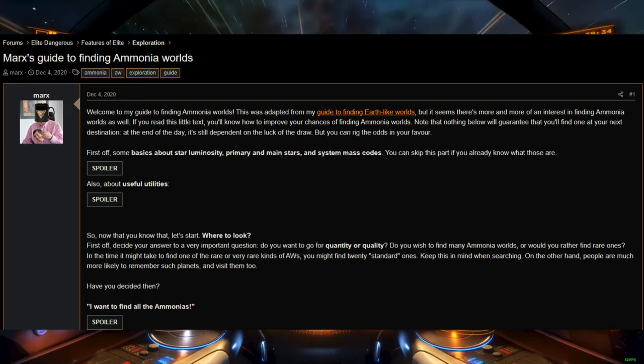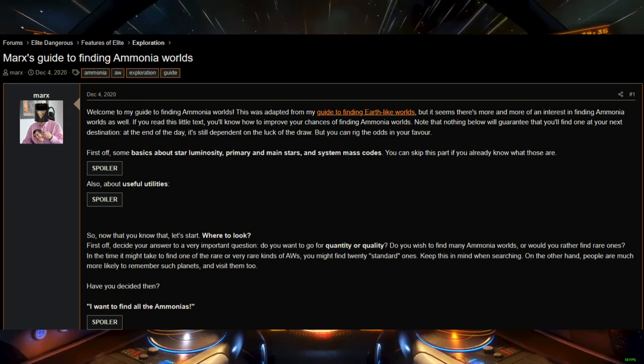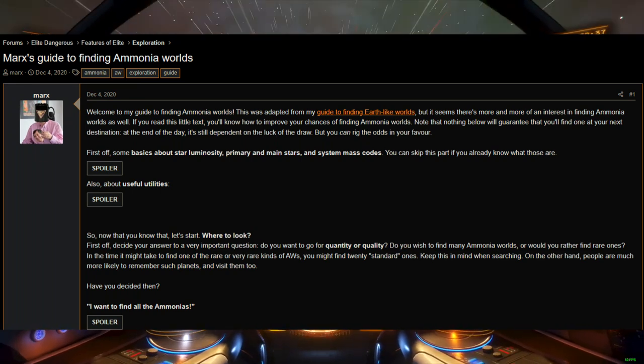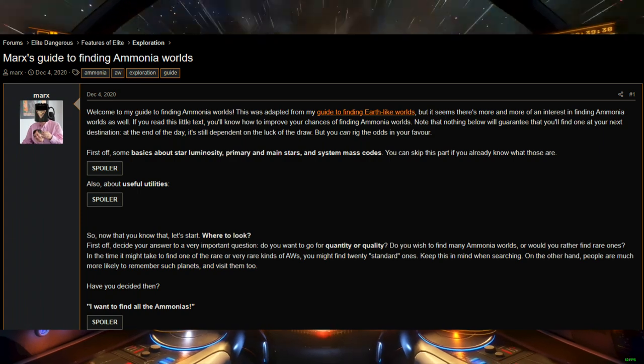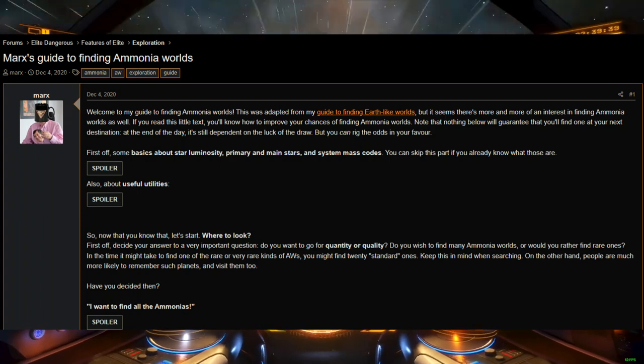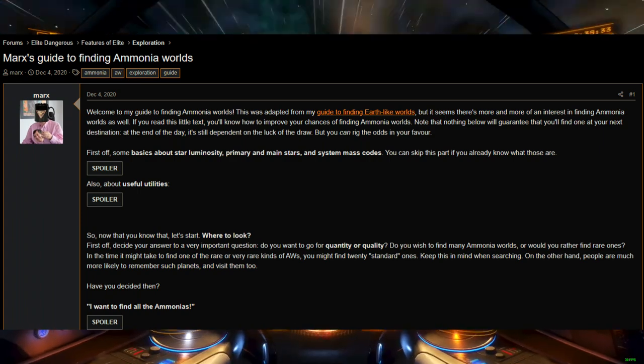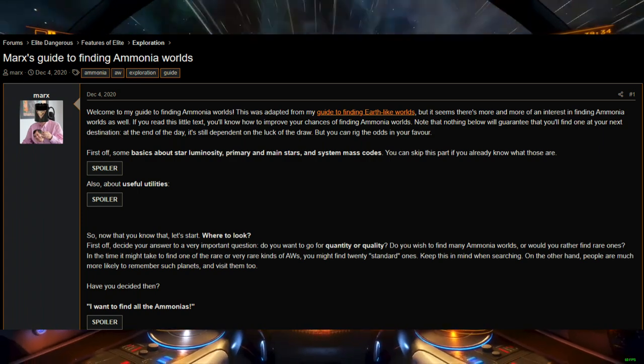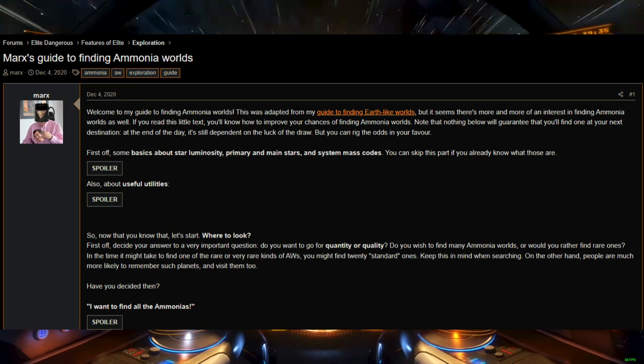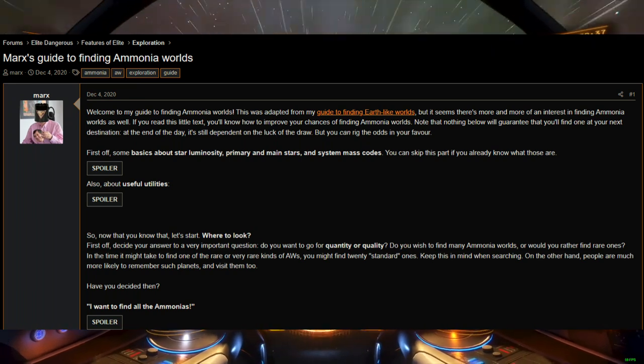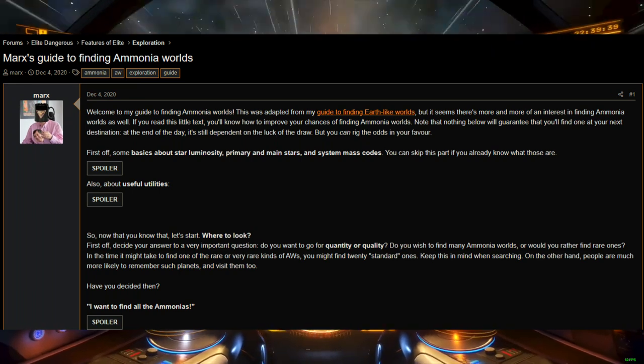Basically, if you want large volumes of ammonia worlds with a chance at the first discovery and first mapped bonus, then jump a few thousand light years away from habitable space, set your star class filter to F only, and start jumping.